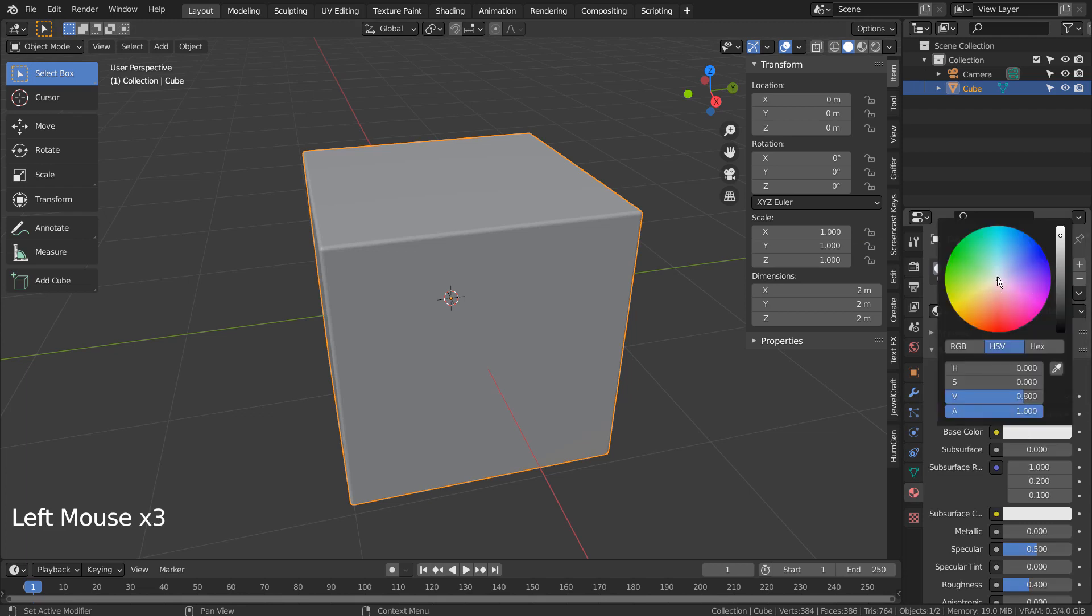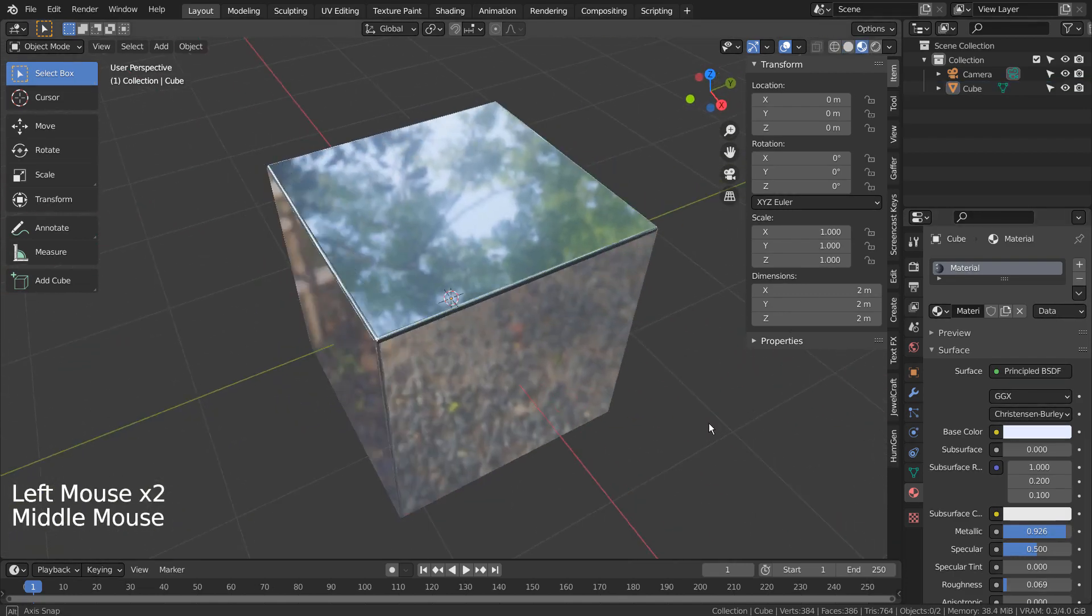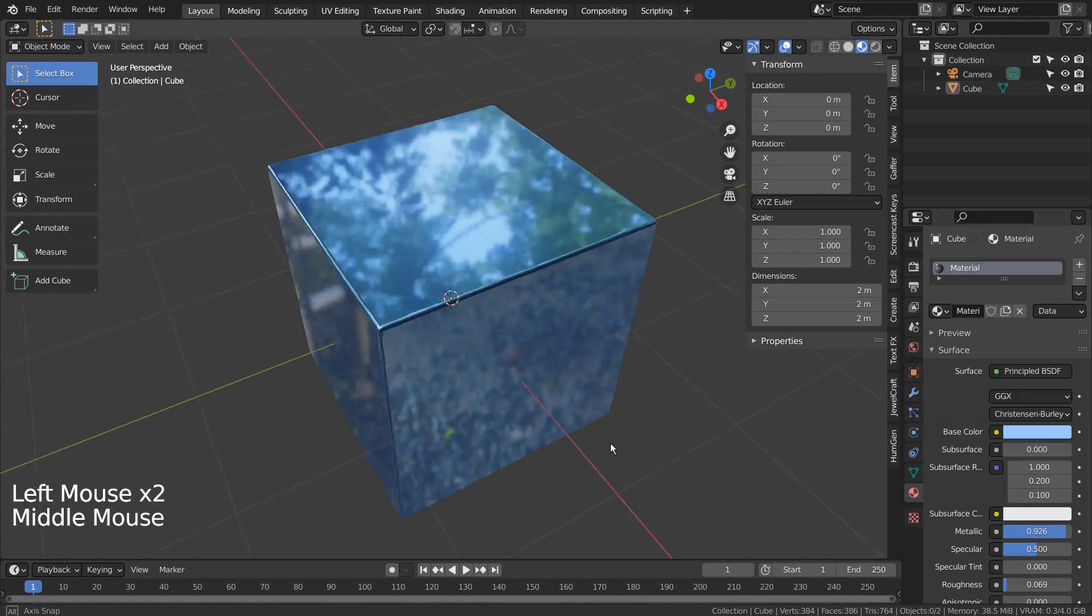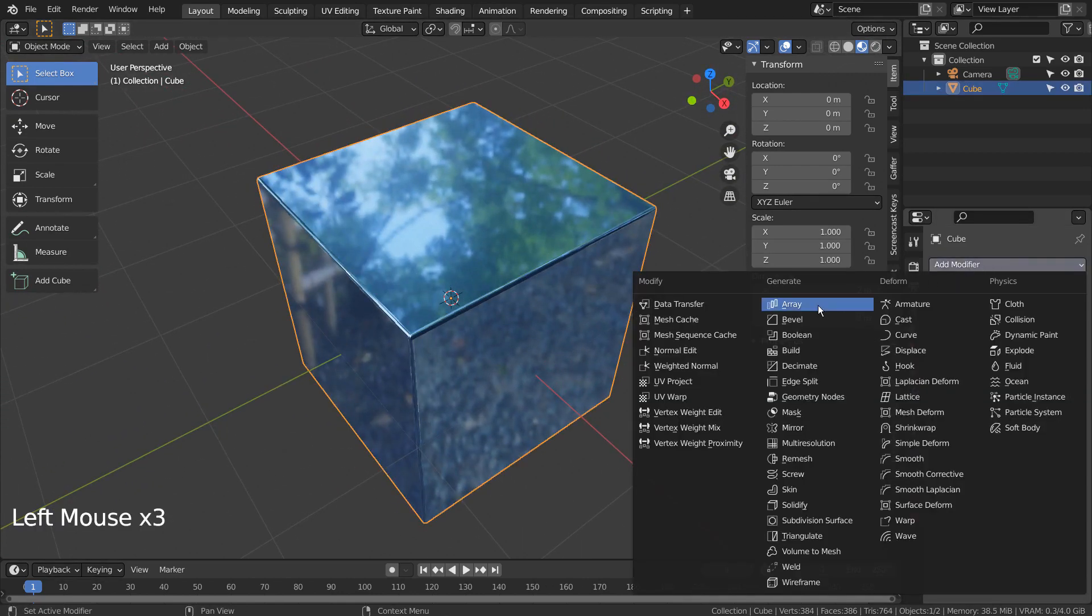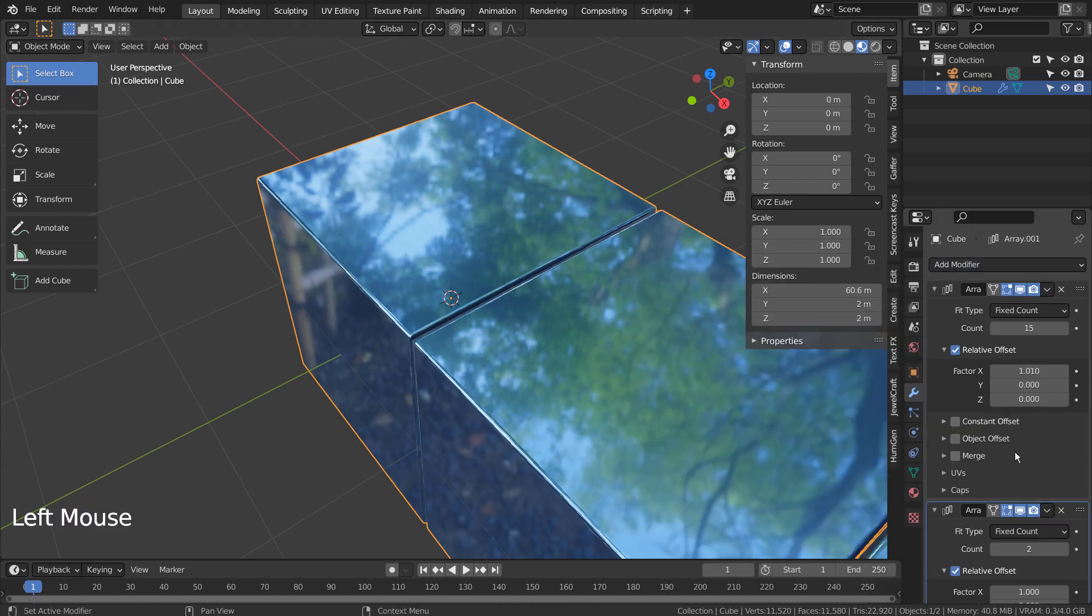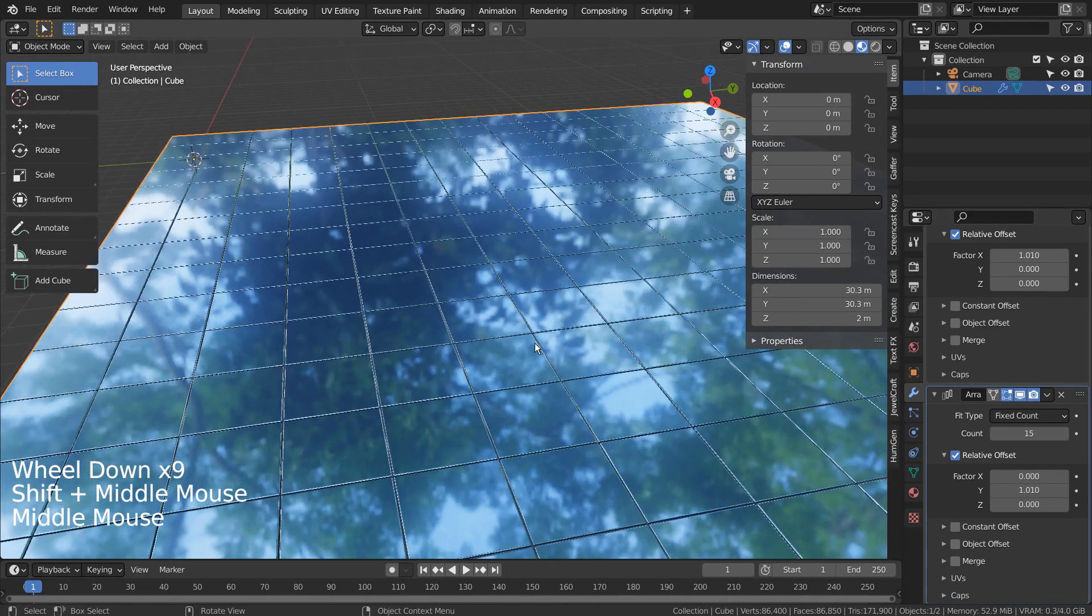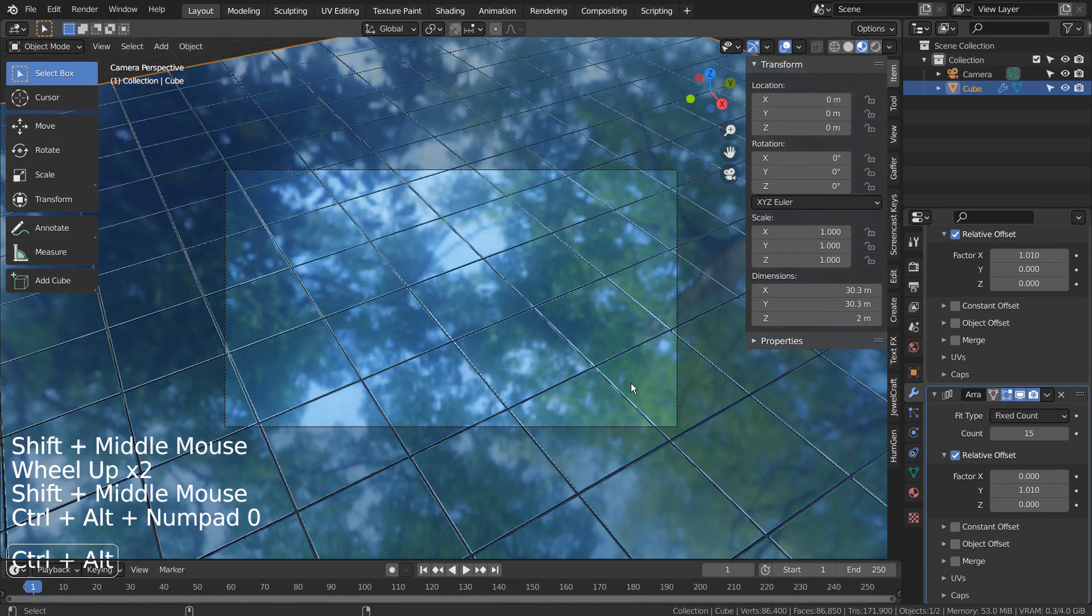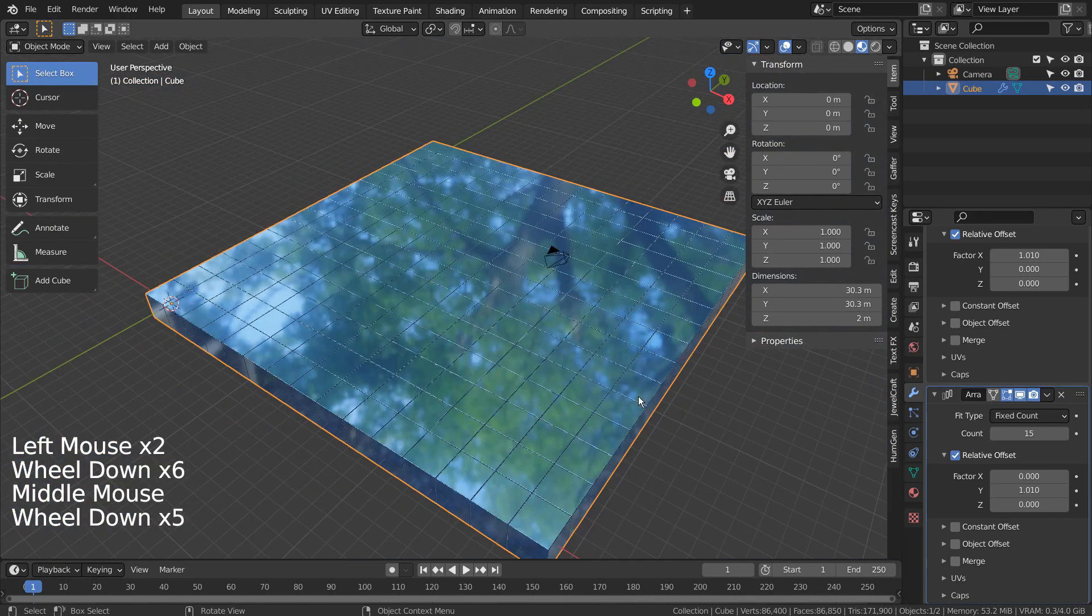I'll add a shiny metallic material. Let's add two array modifiers. We need to apply the modifiers.